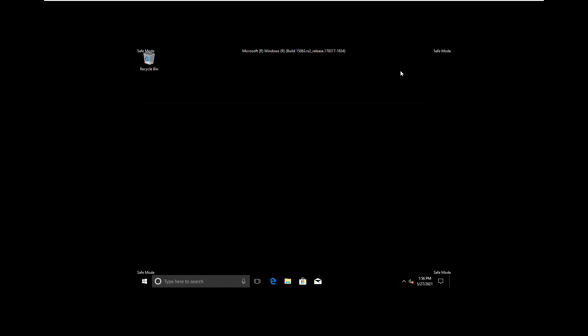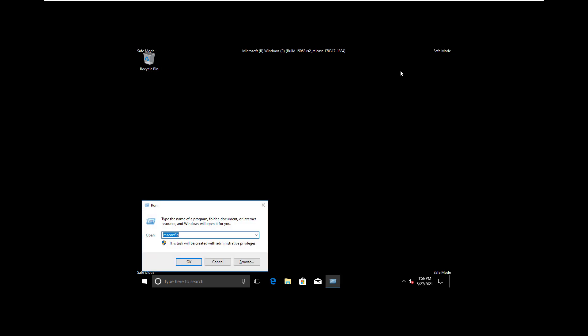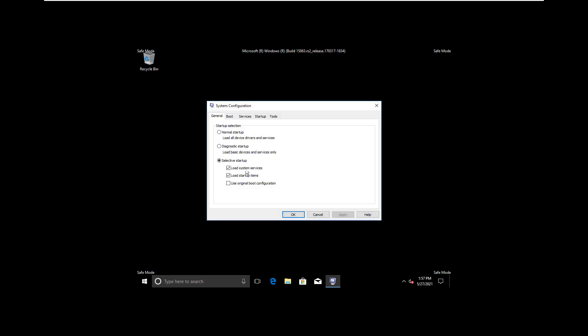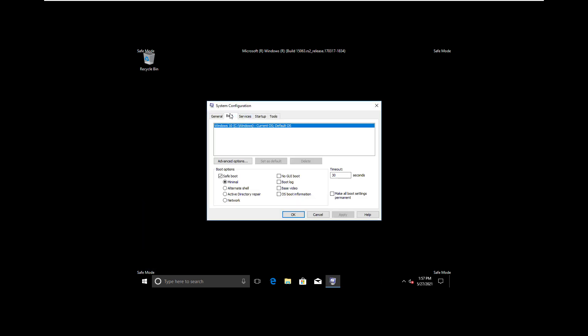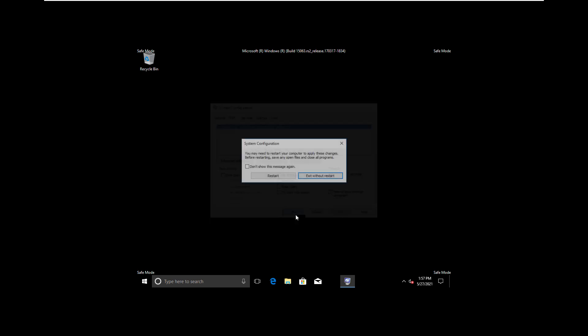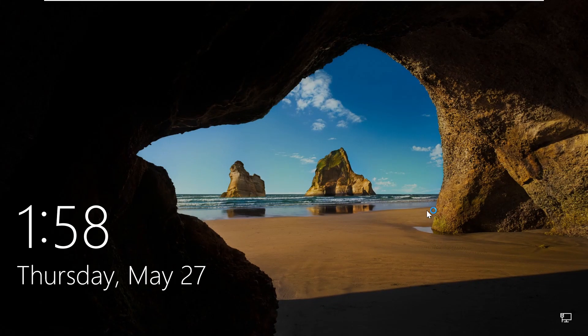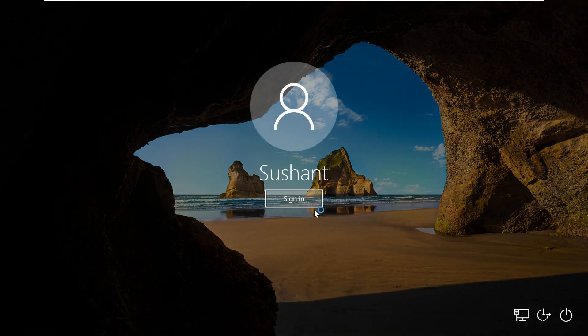Now let's just restart the machine. Before restarting the machine, let's open MSConfig again. Just press Windows key and R key together and type MSConfig. Now go to Boot tab again and disable Safe Mode. Now apply it and click on OK. Click on Restart and restart into normal mode.